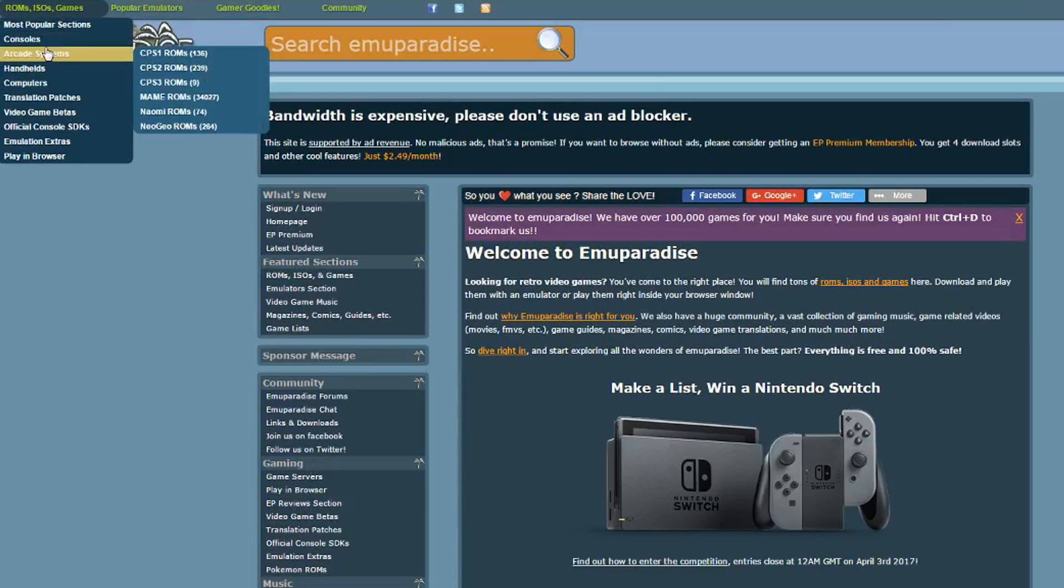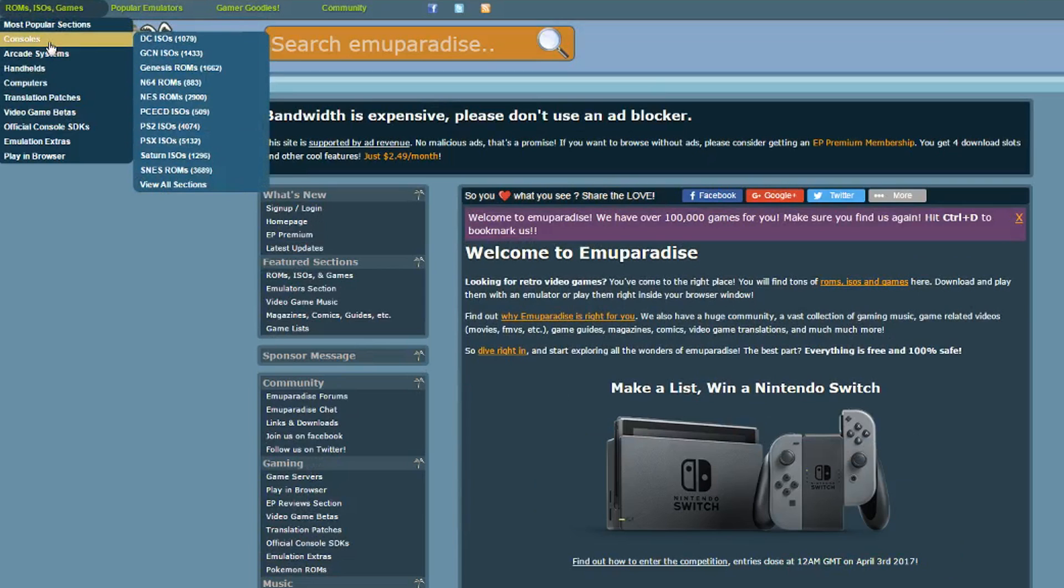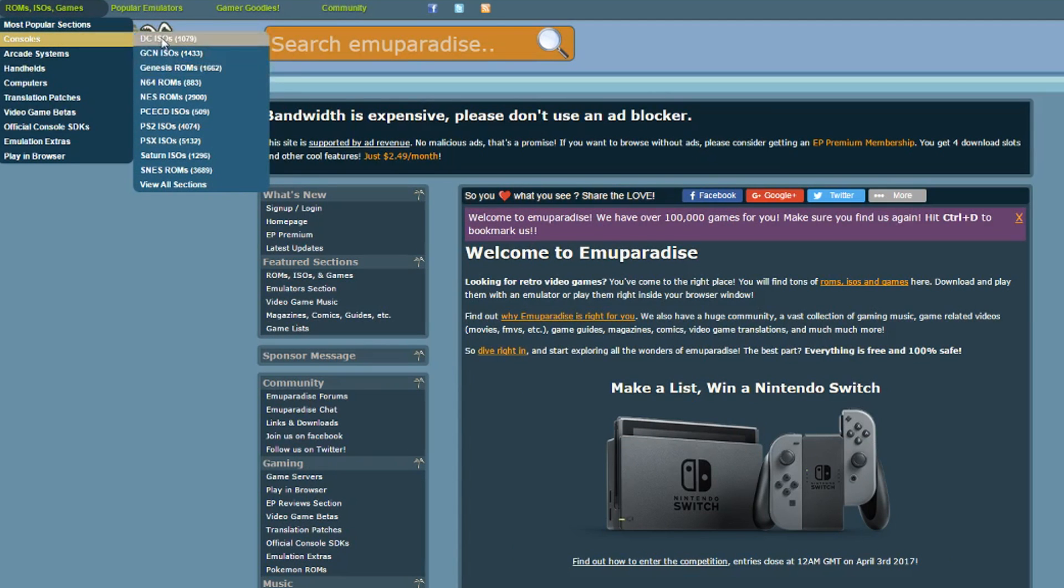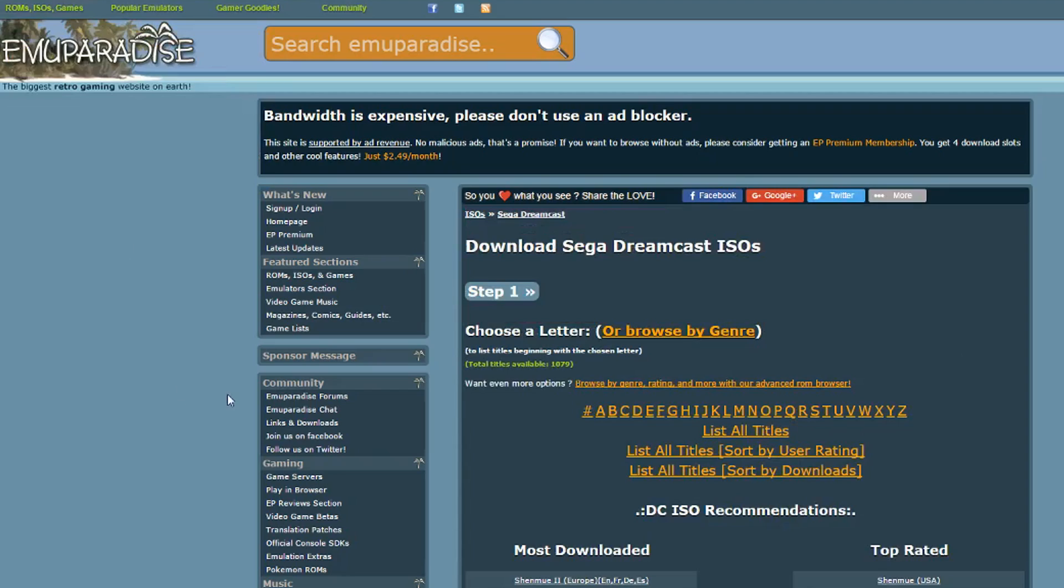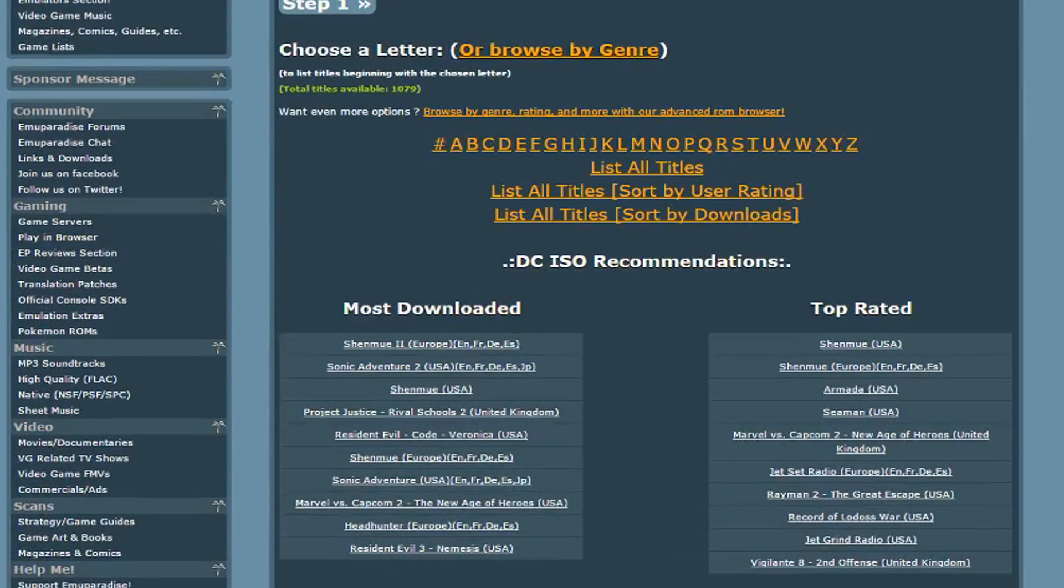Time to get some Dreamcast games. Go back to EmuParadise. Visit the Consoles section and go to DC ISOs. Find and download the game you want to play.